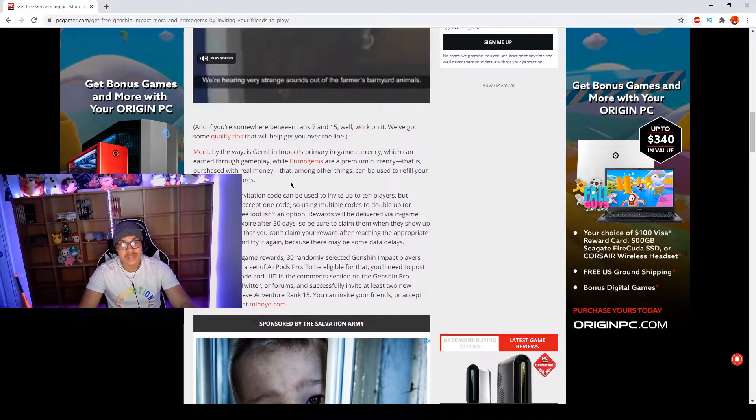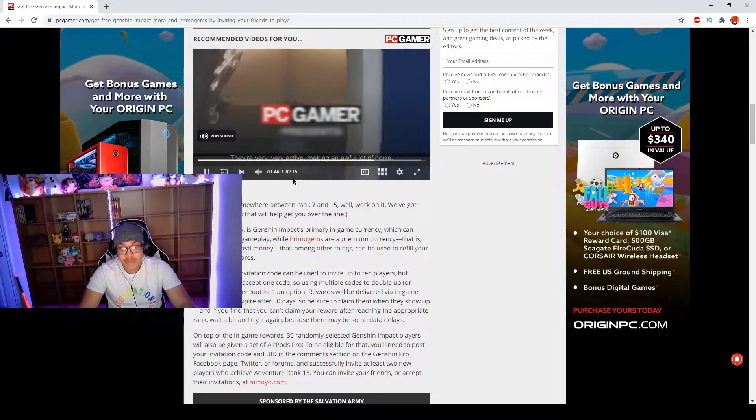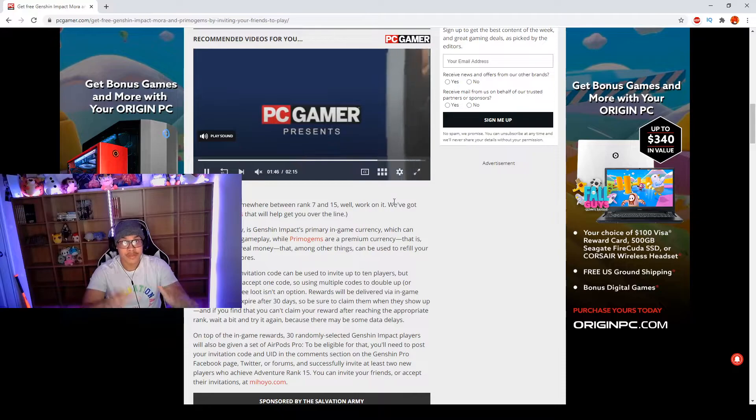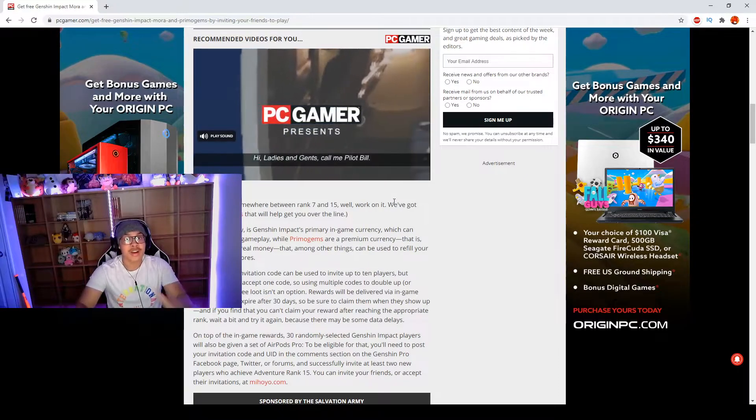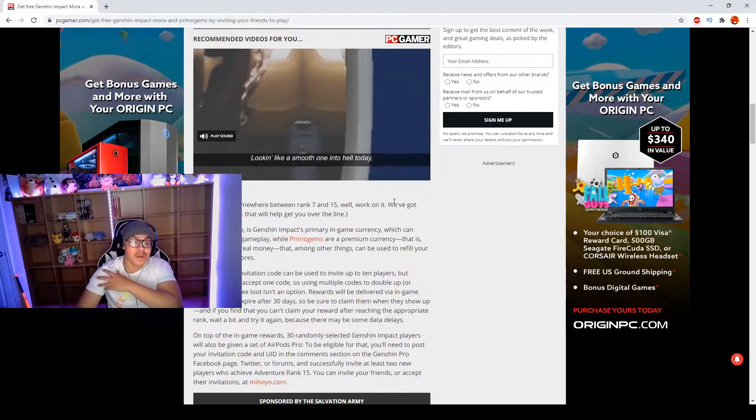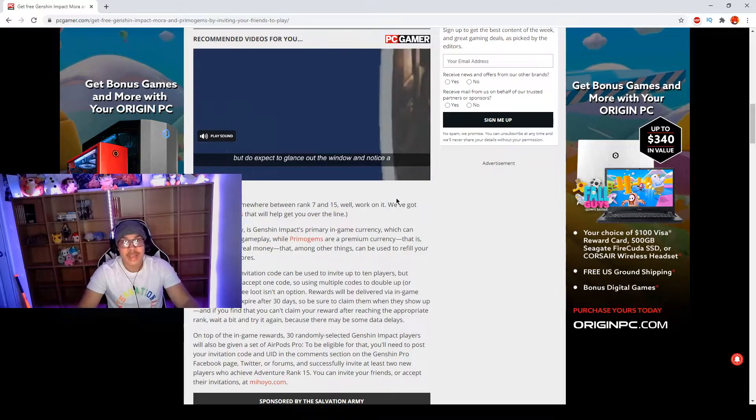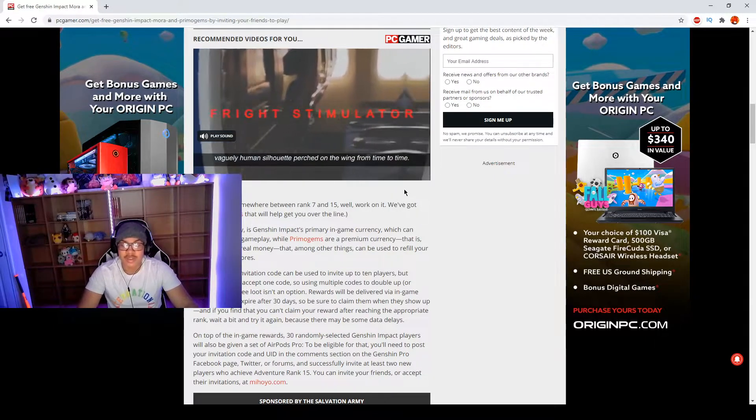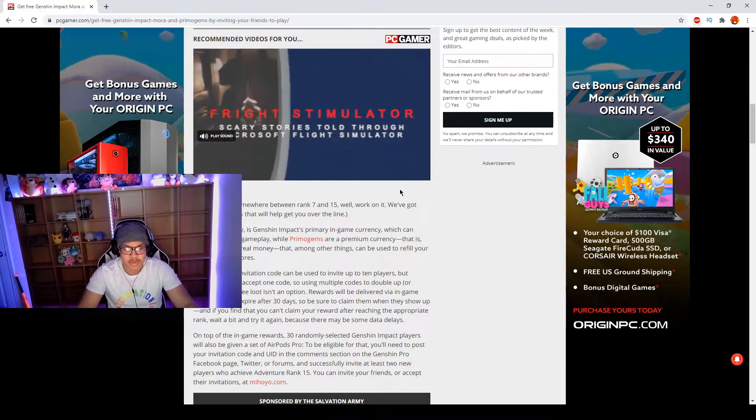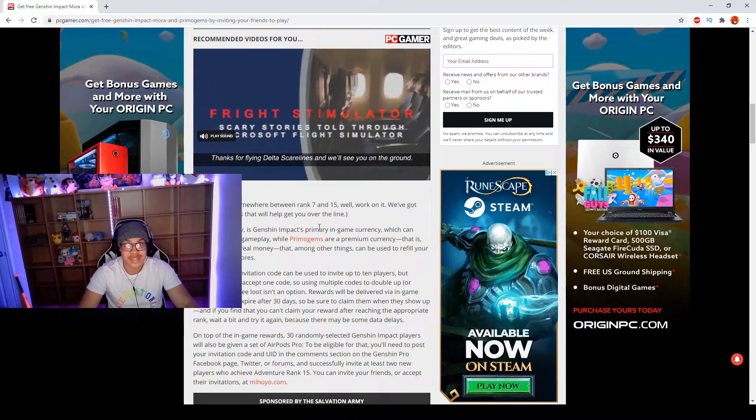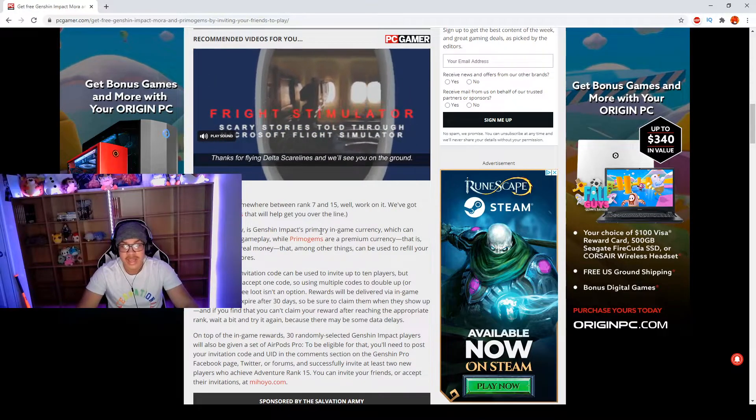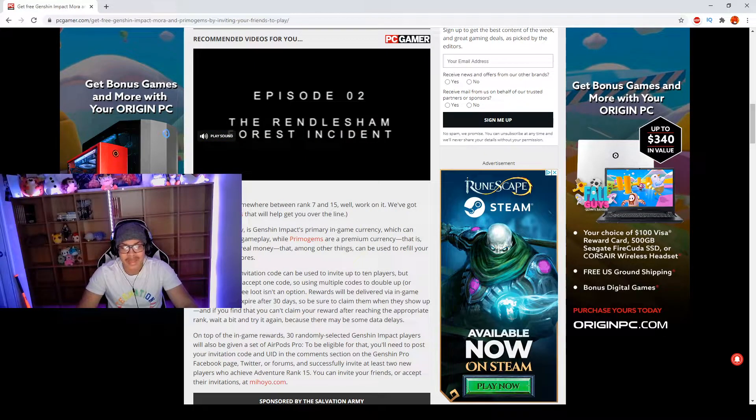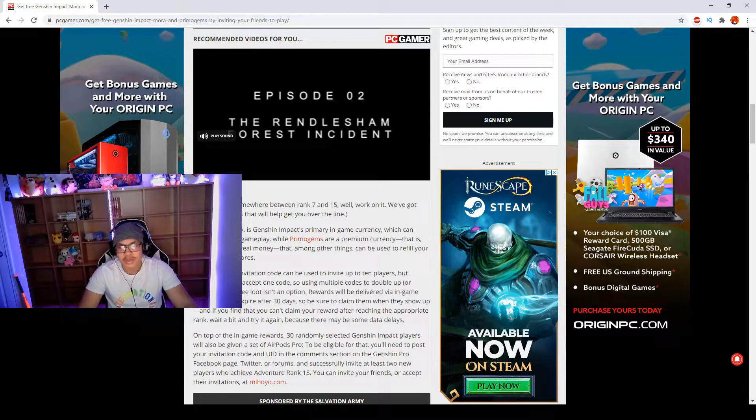Just letting you know, once again, rank over AR 15 you will get 10,000 Mora and 60 Primogems once the people you have invited hit AR 15, and you can get it for multiple players. But like it said, you cannot stack it. So this cannot be super farmed of course. It's not going to be farmable. They don't want to do that.